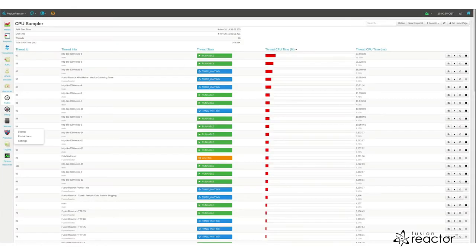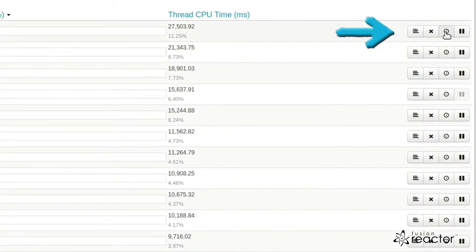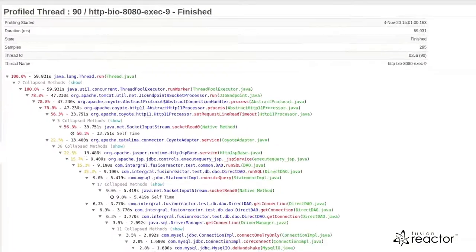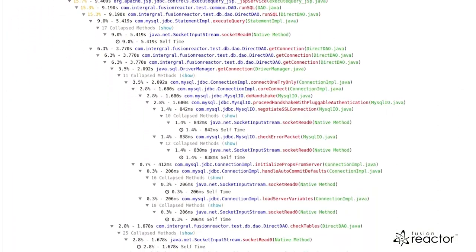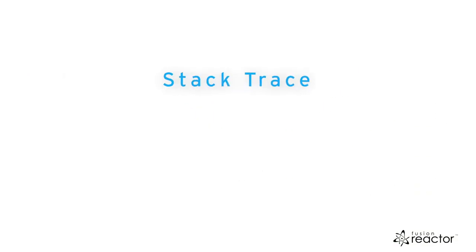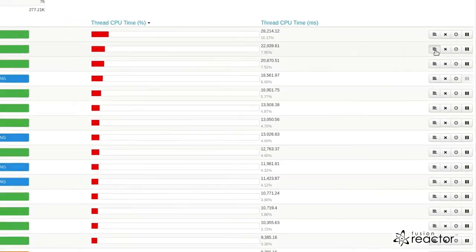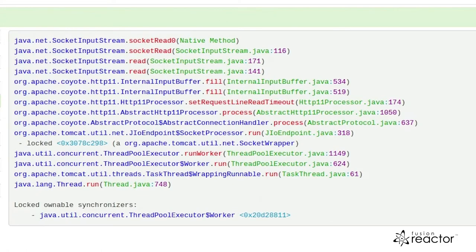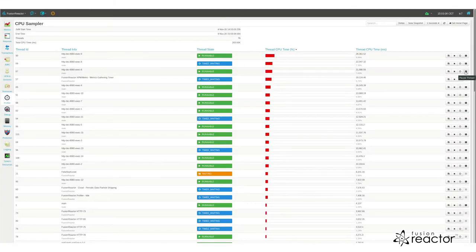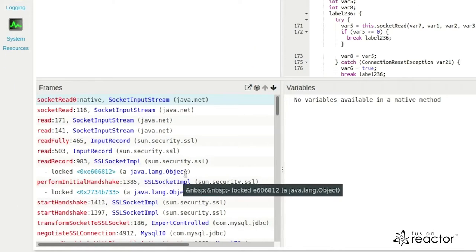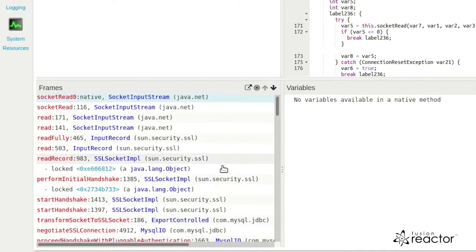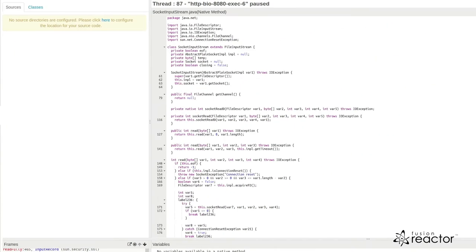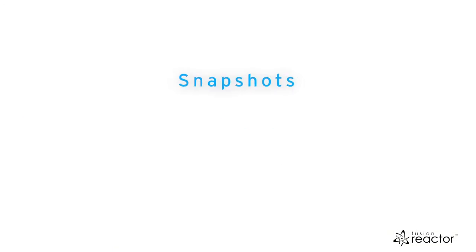Threads can be profiled to show which functions were being called for a 60-second period stack trace to see what is running at the current time, or paused and debugged to investigate any suspicious behaviors occurring. CPU usage can be compared over time with snapshots of a previous point in time.